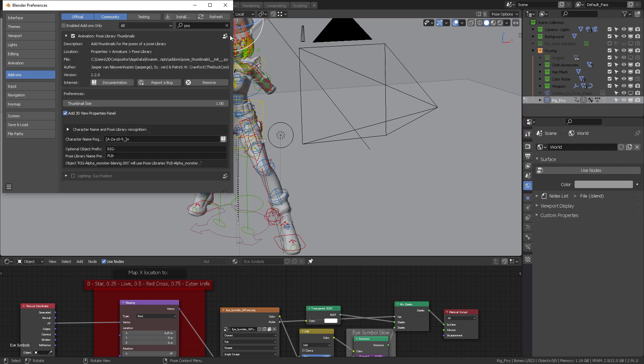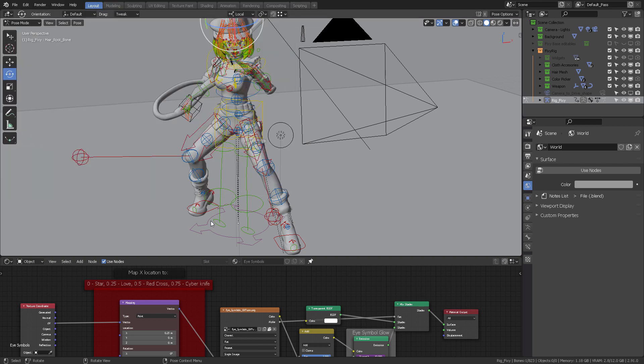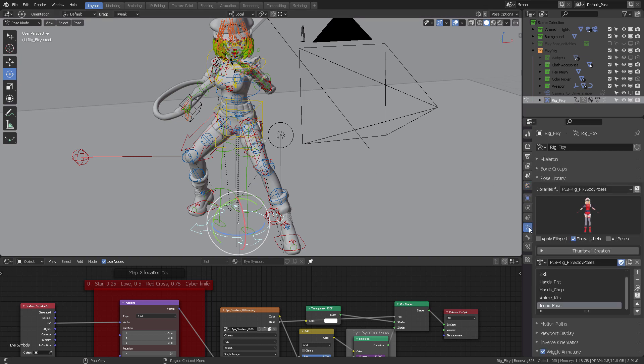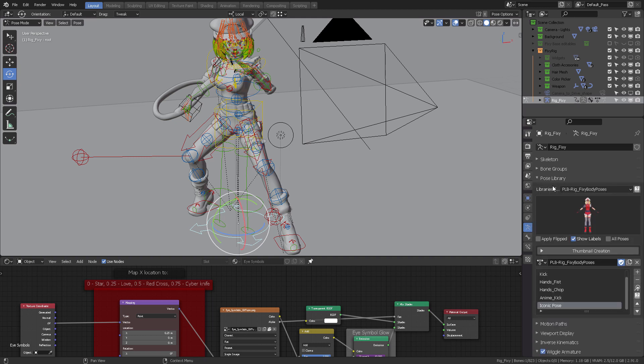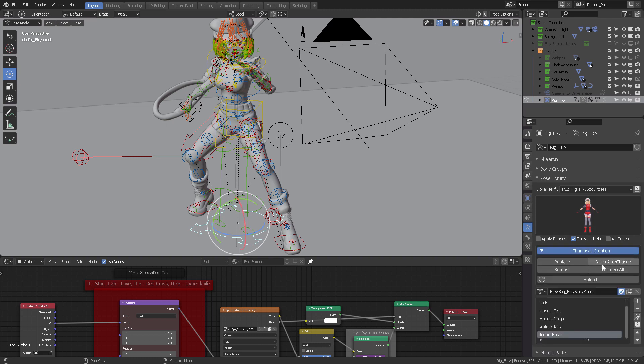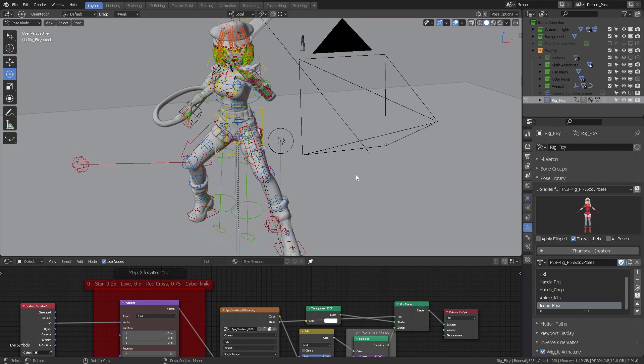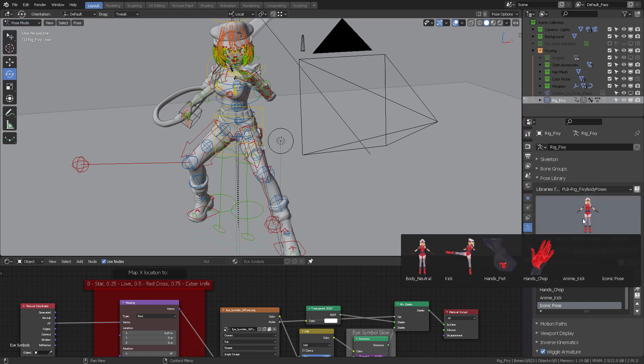To do that, you need to go to Edit Preferences and then have this add-on installed, which is called Pose Library Thumbnails. Once you have it active, you're going to find the description down here in the video description. Please follow it and install the add-on.